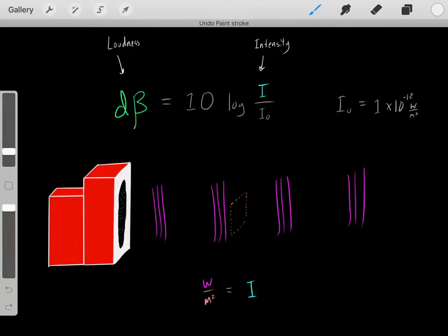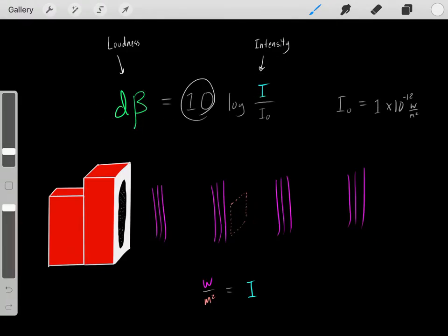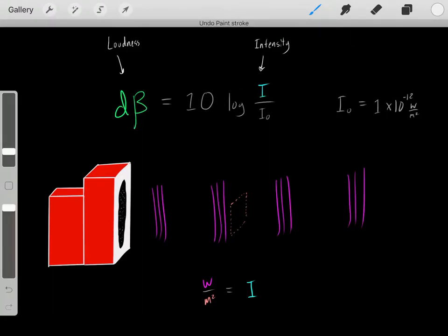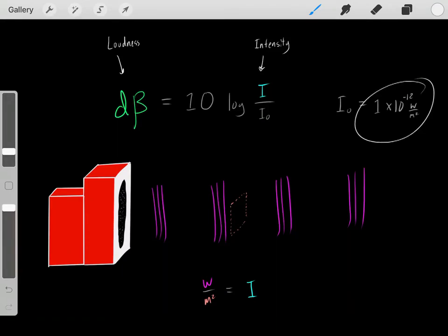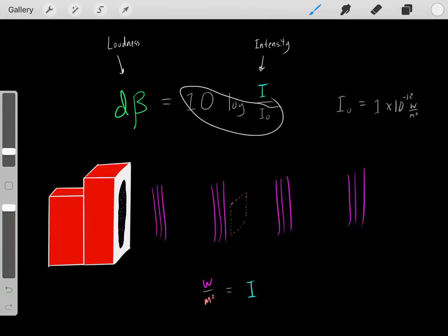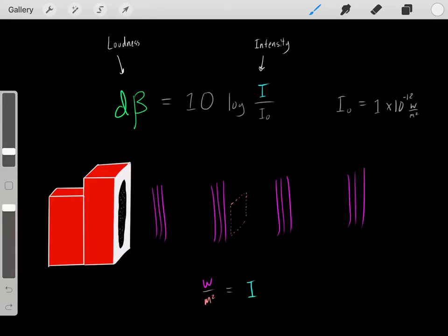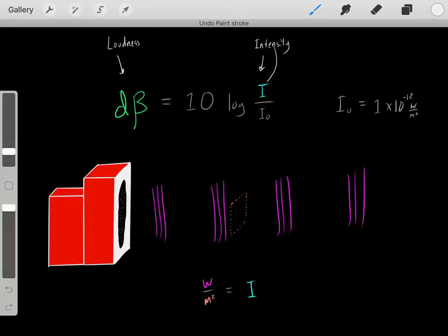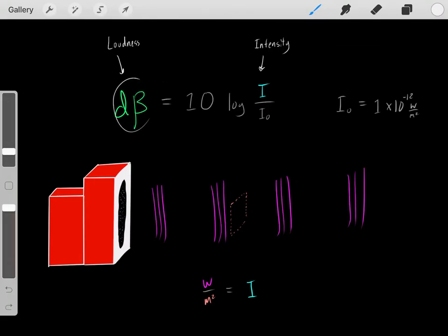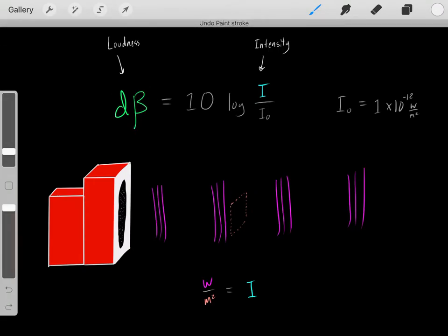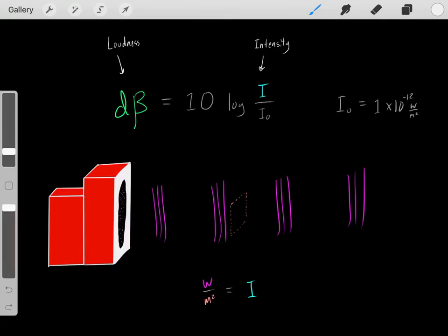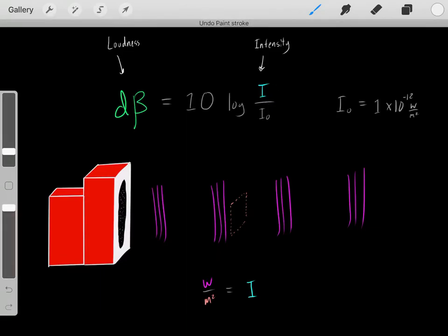That's essentially what's going on with this equation. The 10 and log are constants, and I₀ is just a constant — it's 1 times 10 to the negative 12. So these are all constants. The way this equation works is if you know the intensity of sound, you plug it in and it spits out the decibel loudness reading. Or if you know the loudness, you do some algebraic rearrangement and find the intensity.